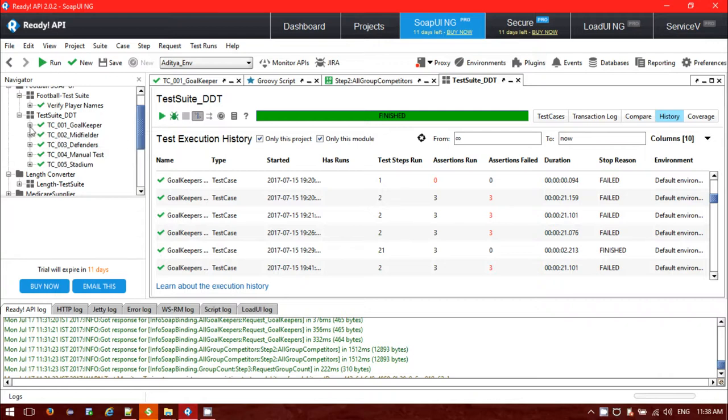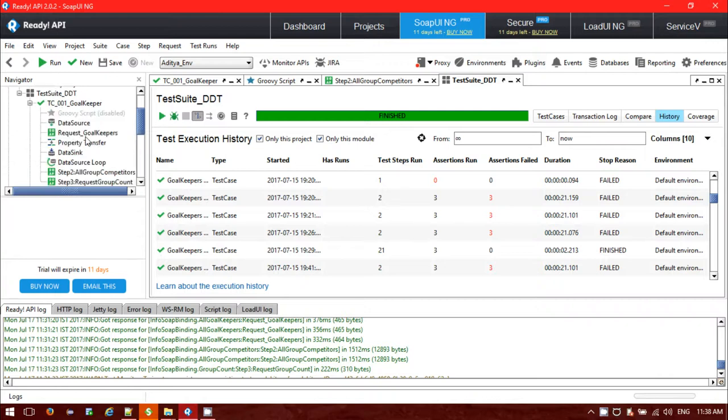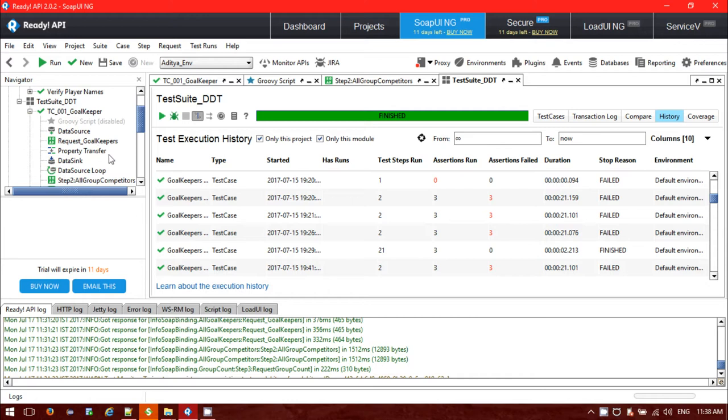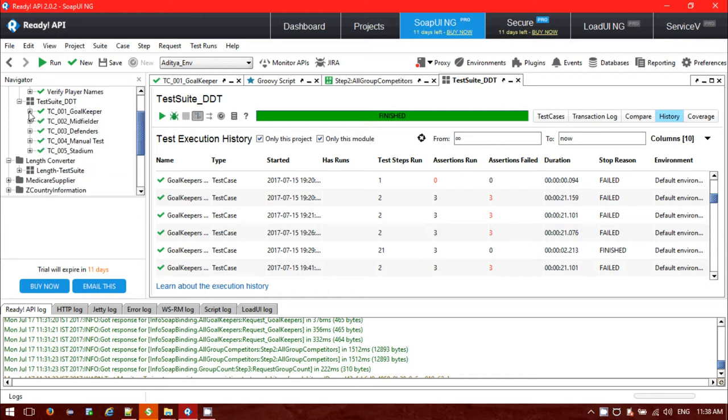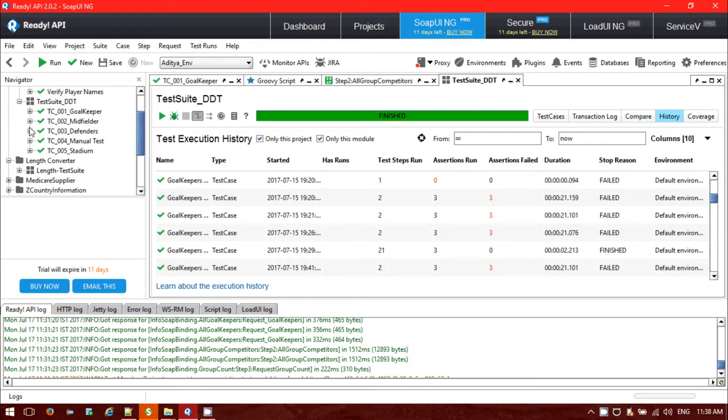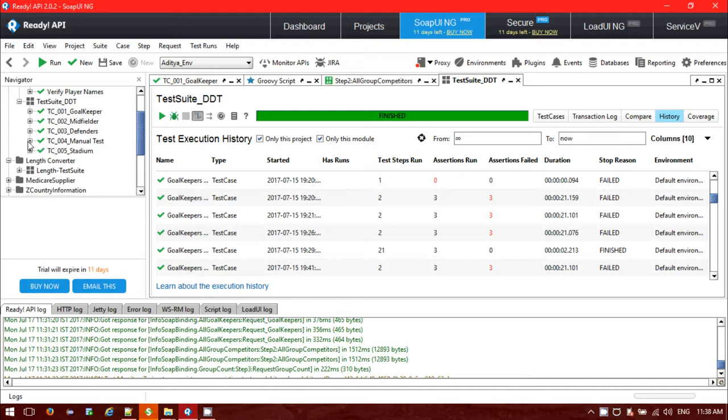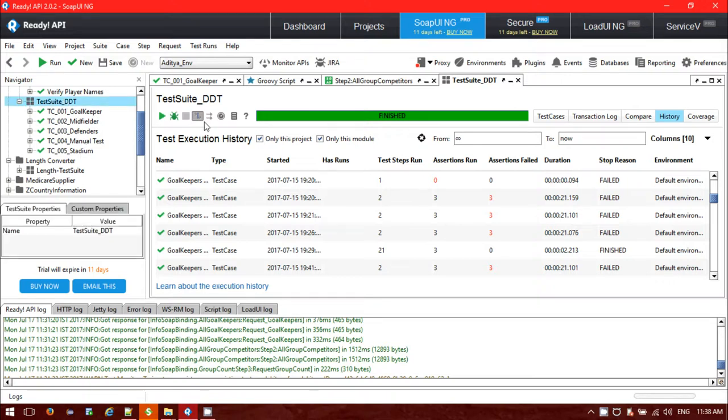For the first one, it's containing several steps. We can use the data source request for data sync. For the second one, I'm having the same data source loop, and for the third one also. For the fourth one, I'm having a delay for 2000 milliseconds. For each test script having several test steps. Let me just run it quick, and we will see the result.